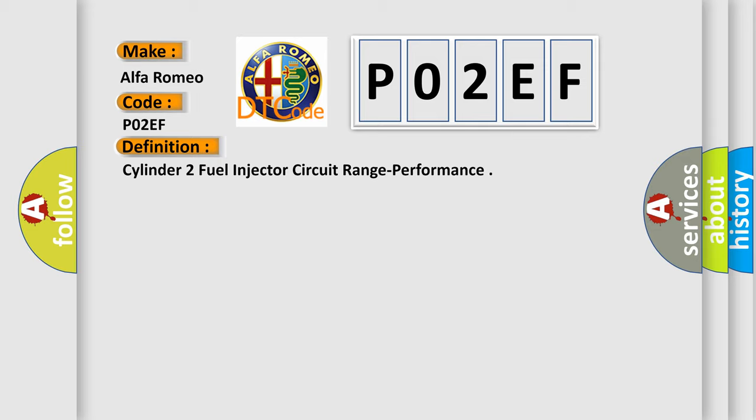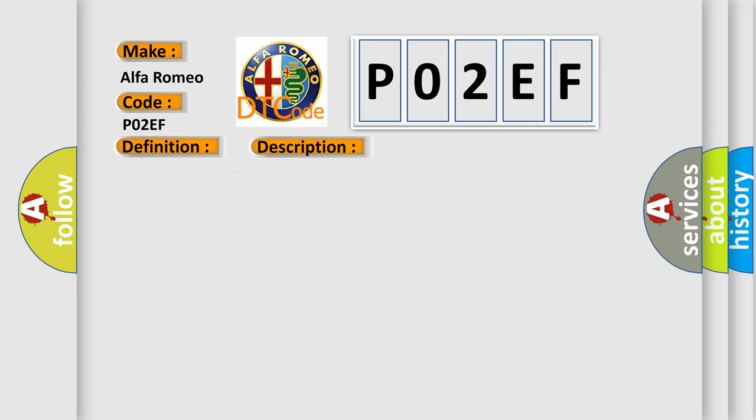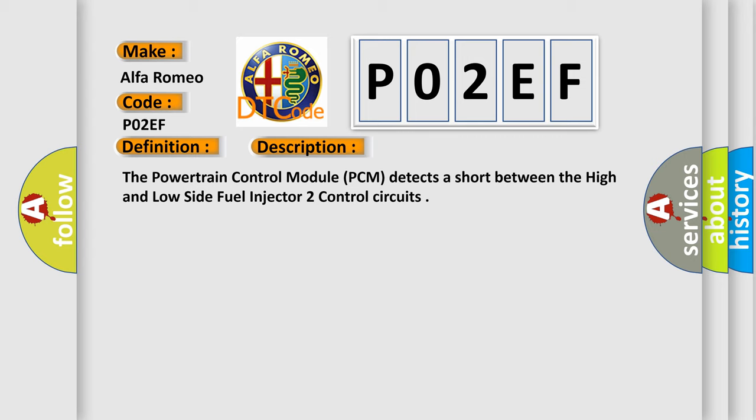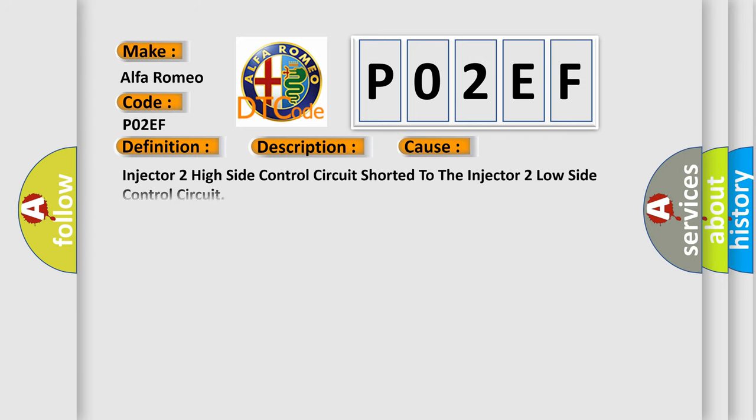And now this is a short description of this DTC code. The powertrain control module PCM detects a short between the high and low side fuel injector 2 control circuits. This diagnostic error occurs most often in these cases.